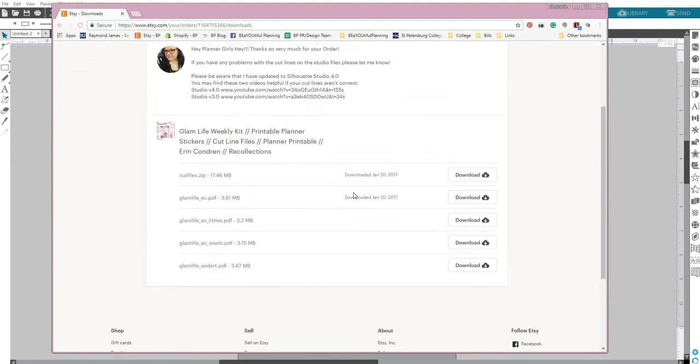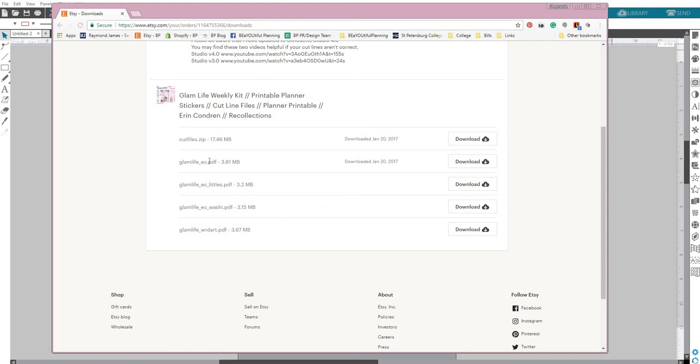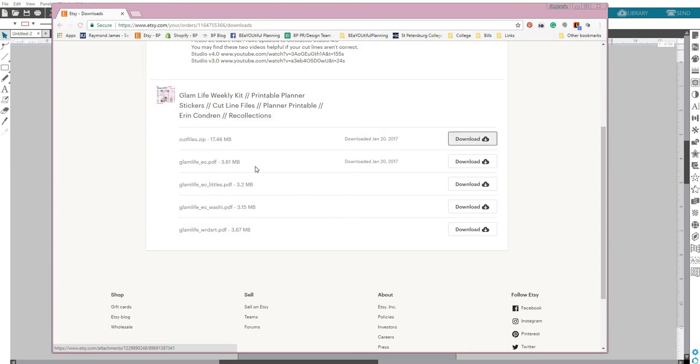Go ahead and click on your downloads. It's going to give you some information and then it's going to give you your files. So you'll just download all the files that you need. This is an older set. Now I have two zips, so all the PDFs usually come in a zip file together, and all the cut files come together in a separate file. Sometimes they're together, it just depends.